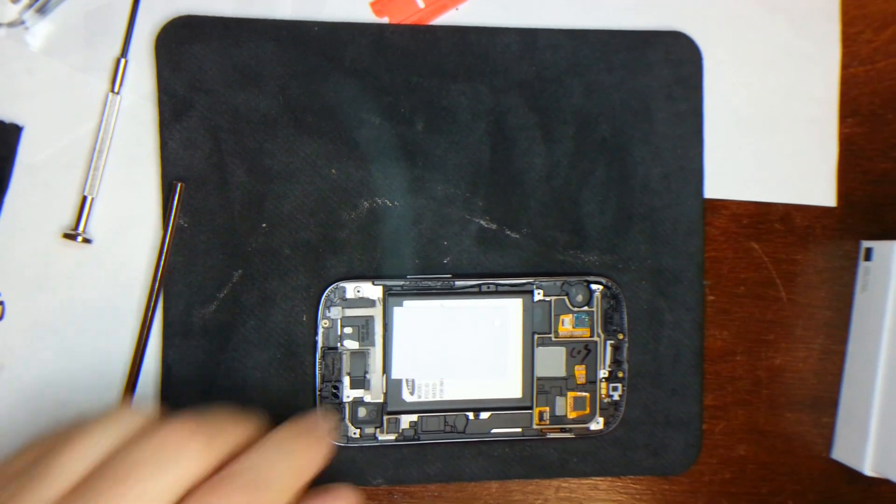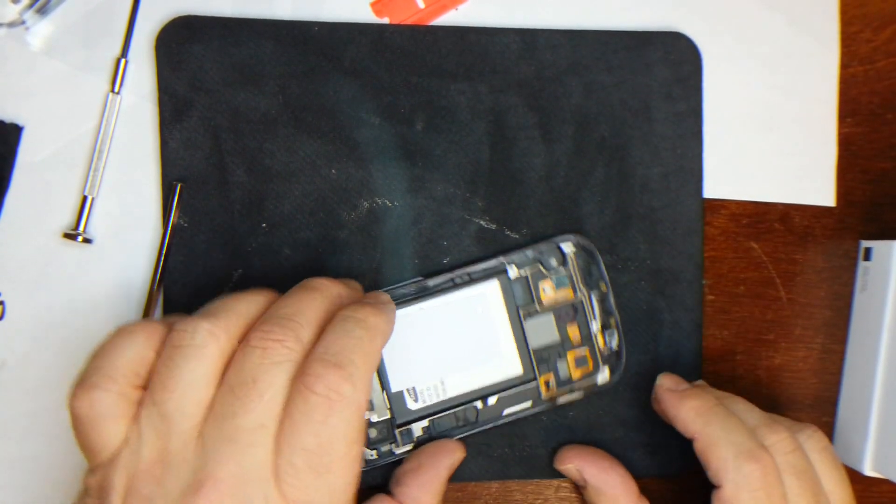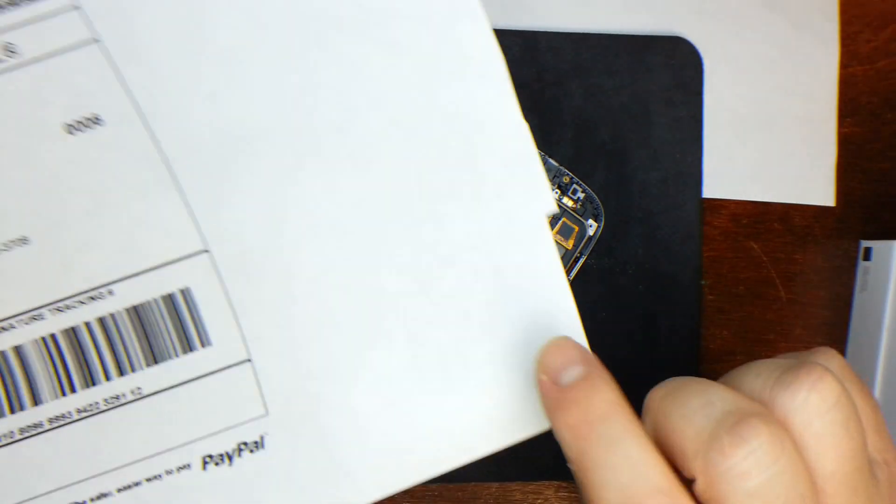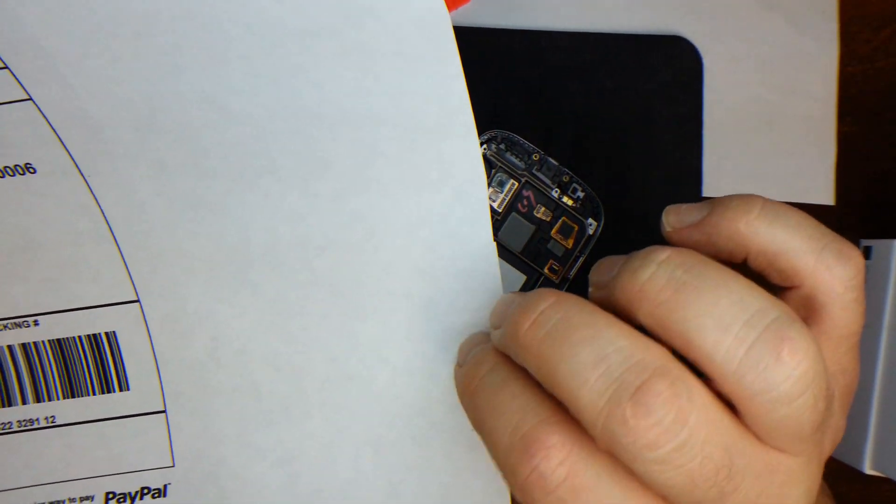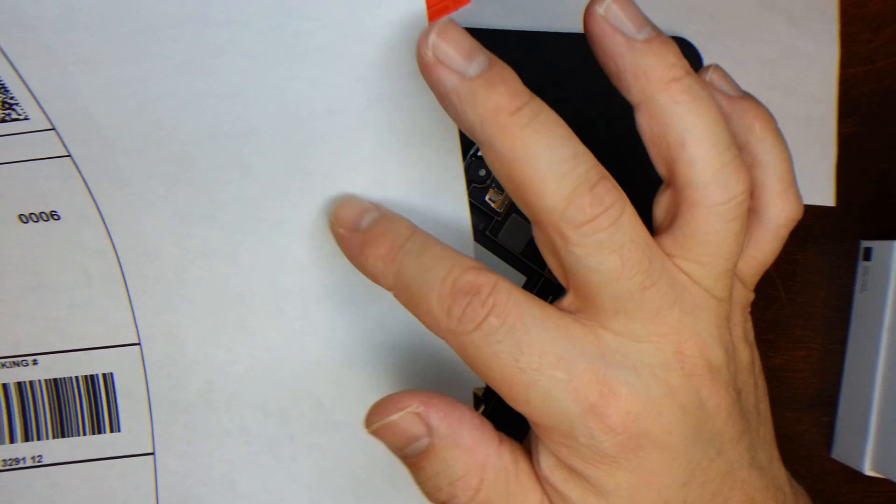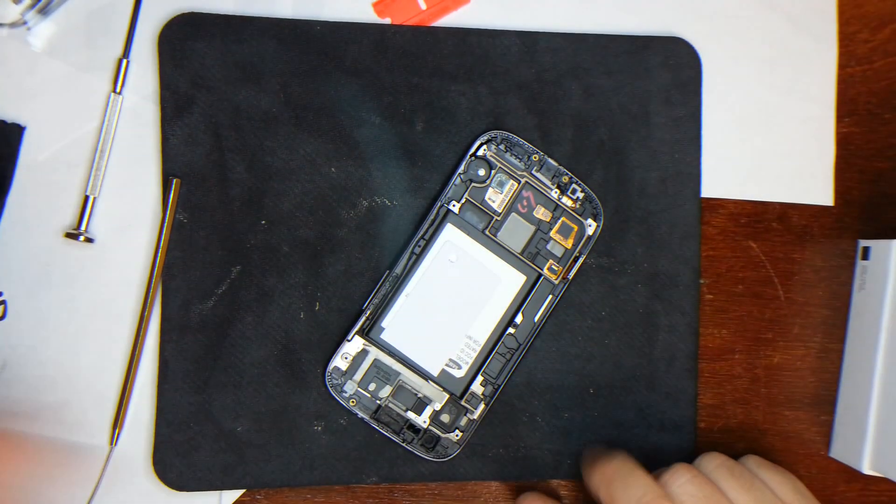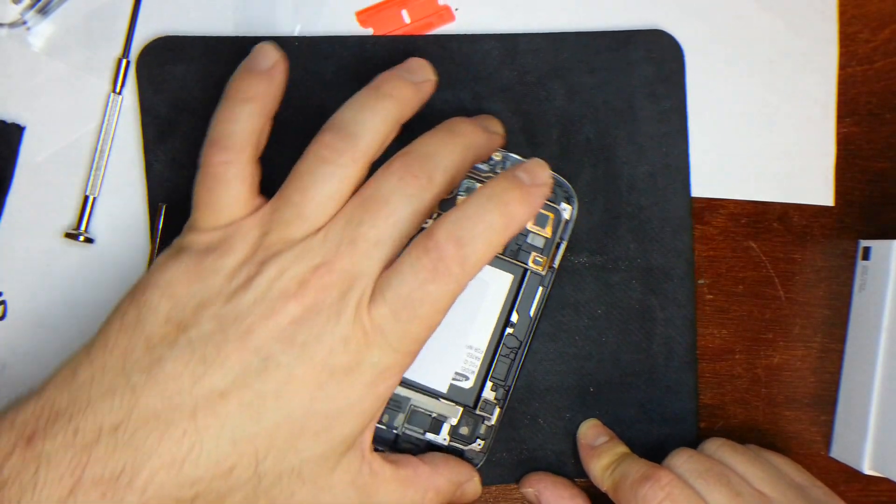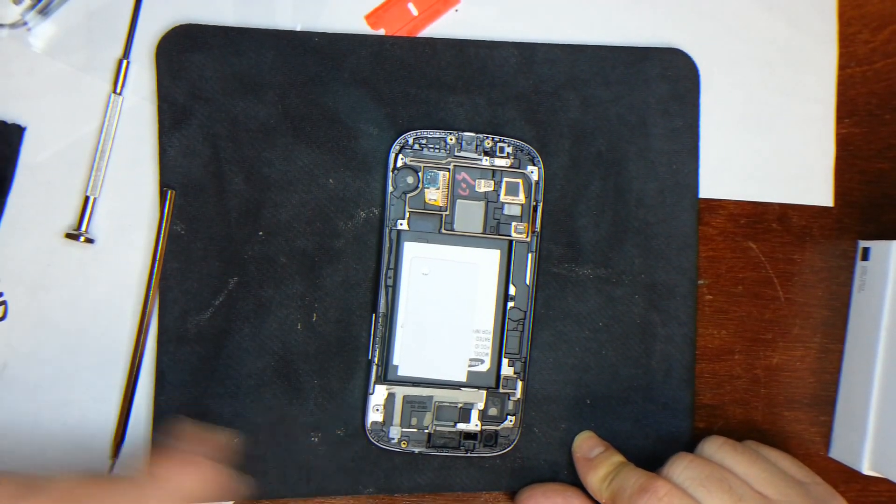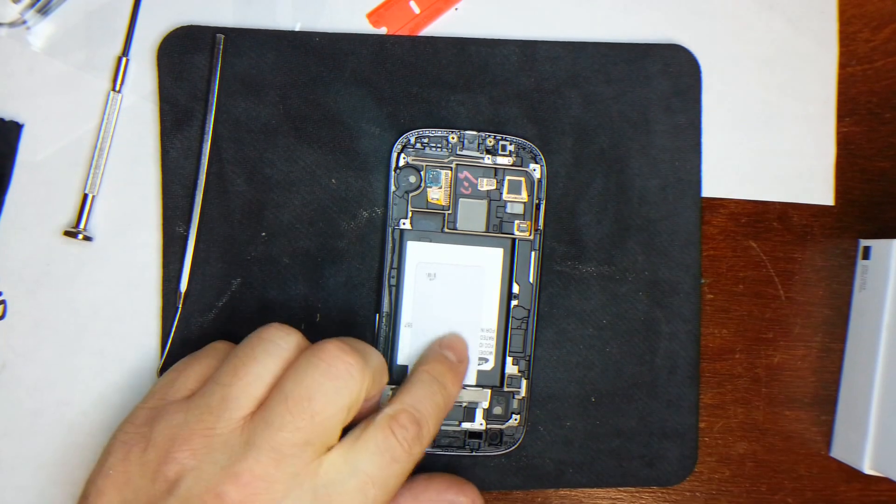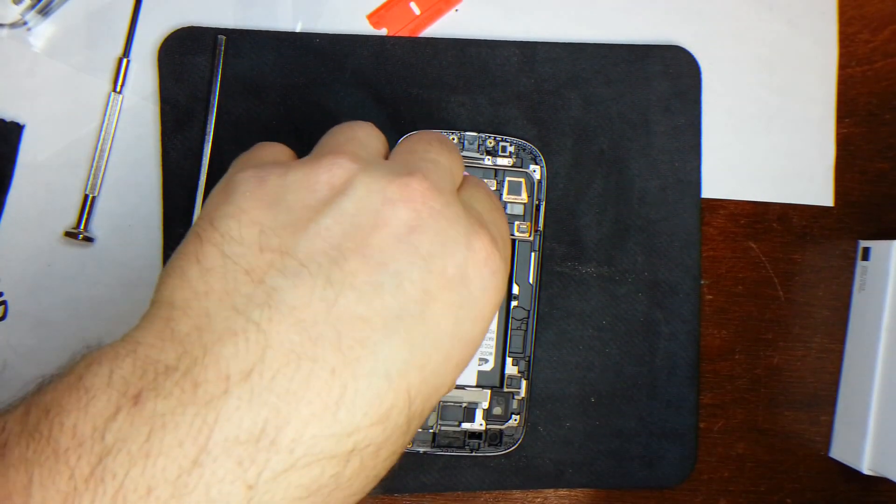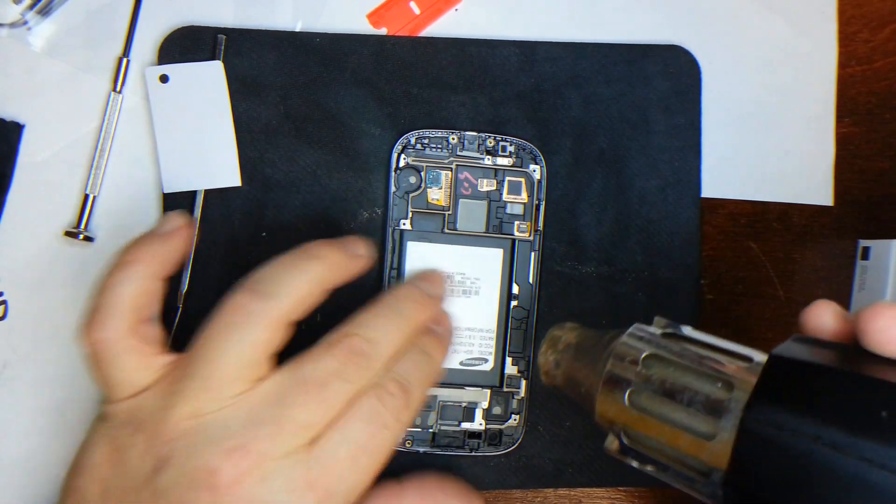So I'm going to heat this up and then I'll use a razor blade and slowly peel it away and then put it on one of these pieces of paper that had an adhesive sticker on it. This way I can easily remove it from that paper and put it onto the new midframe when it arrives. So I'm going to heat it up just like we do the glass and try and keep my finger over the serial number.